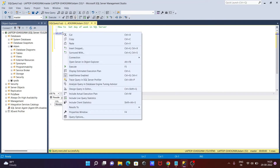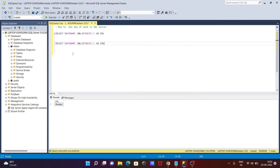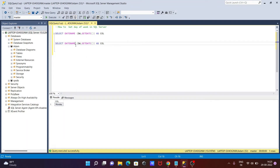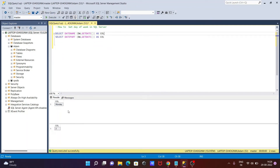Let's copy this and paste it. This time, instead of DATENAME, we need to write DATEPART. Now let's execute this query. Here you can see: this is Monday, and the DATEPART value is now 2.